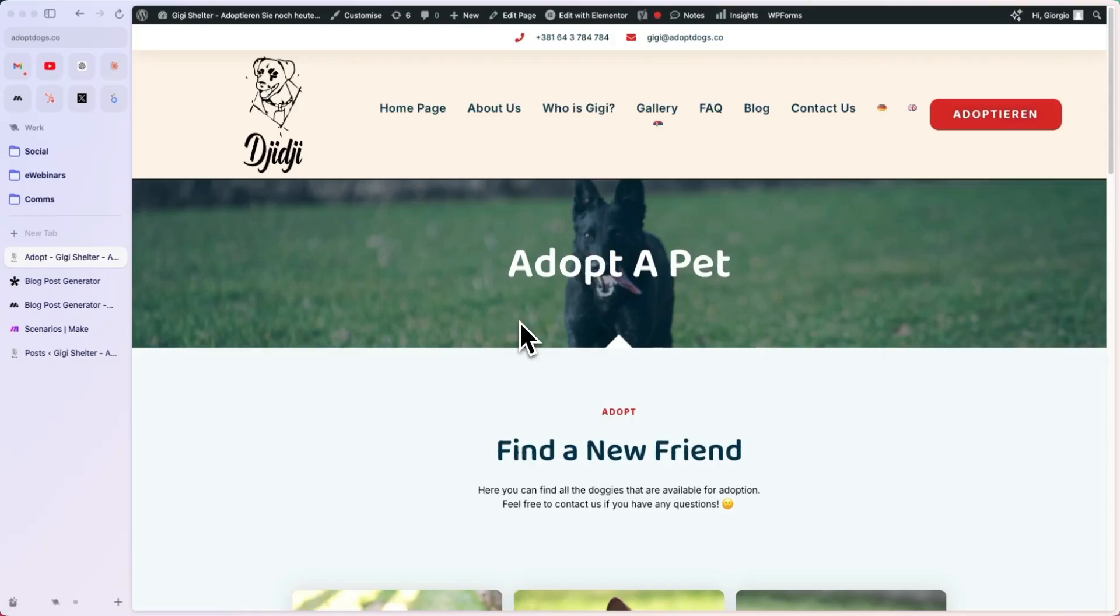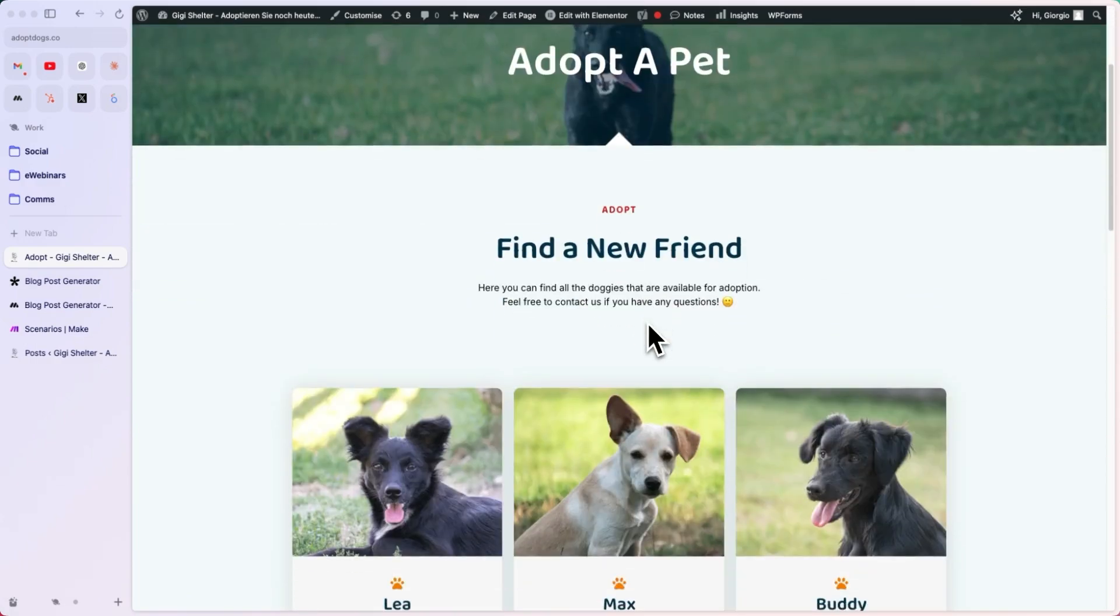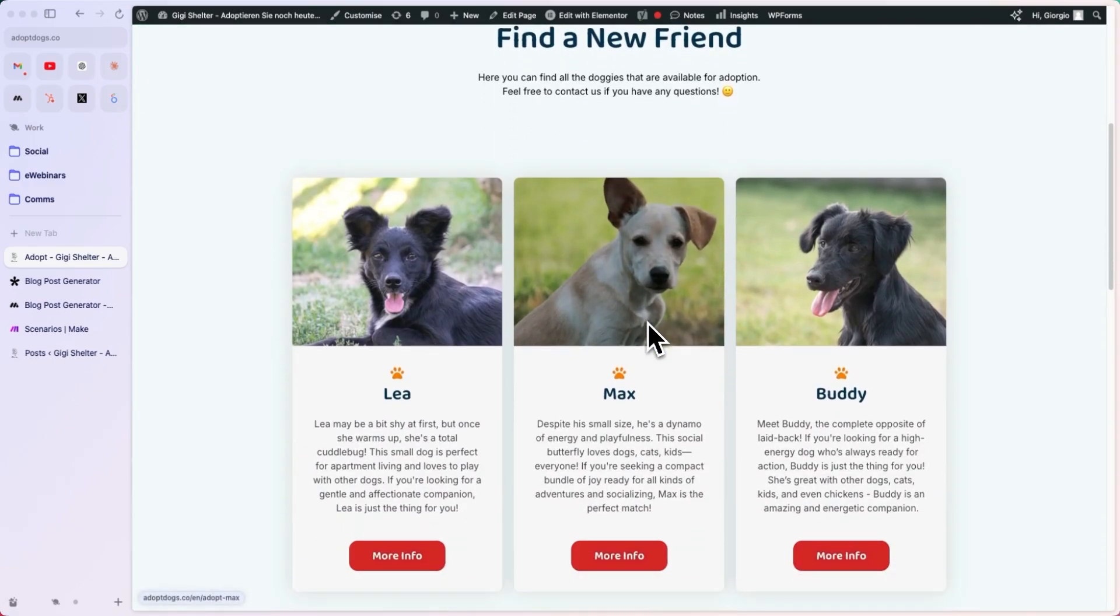In this video, we're going to show you how to use the MindStudio API to automatically generate blog posts for your WordPress website. As an example, we have a dog shelter website here. It's actually run by one of our colleagues, and this is totally real. You can go ahead and adopt one of these dogs. They will also ship them to you.